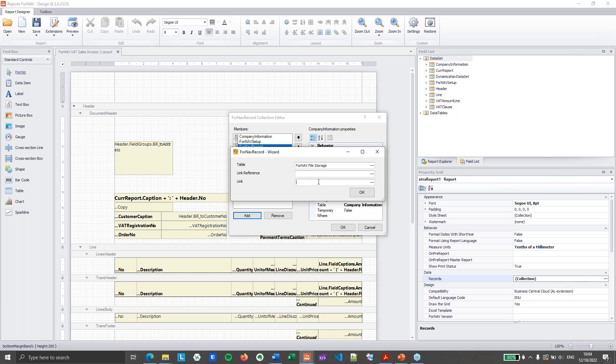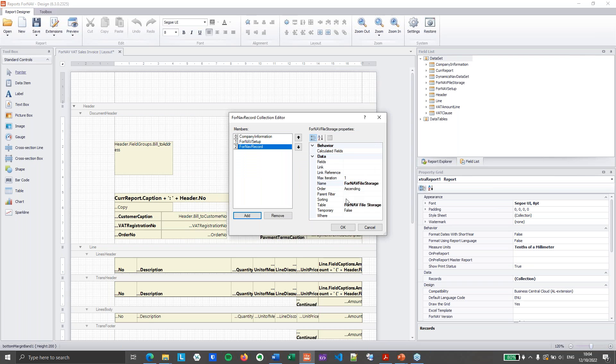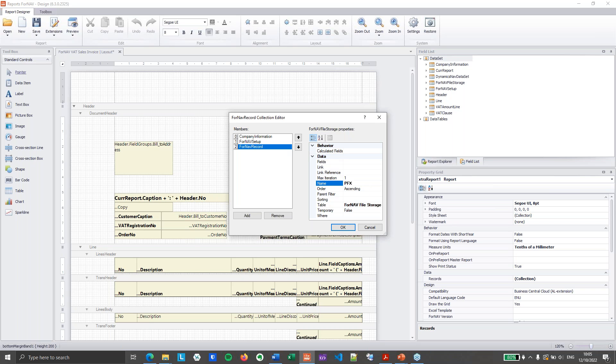So I will add that one. I am not going to add a link reference and a link because I need to get a specific file based on a specific key. Of course, you can get a file connected to either the user ID or the customer or dimension or something else. In this case, I just need a single record inside my file storage.